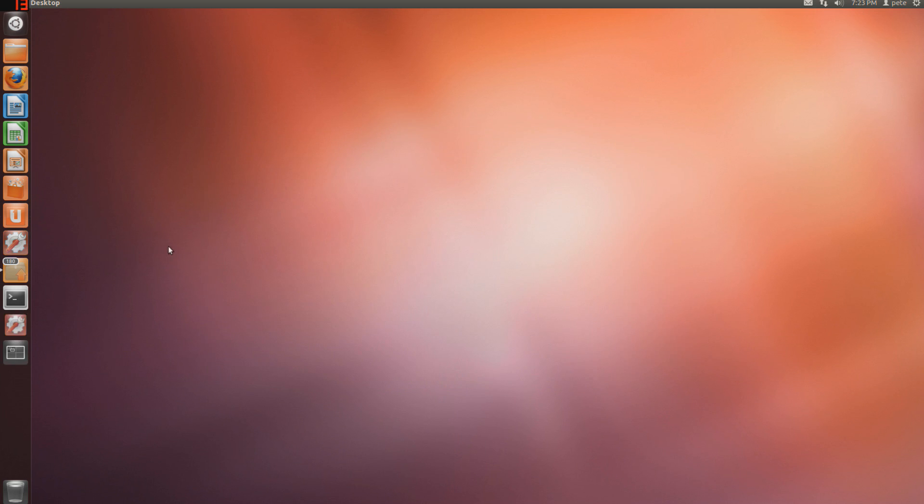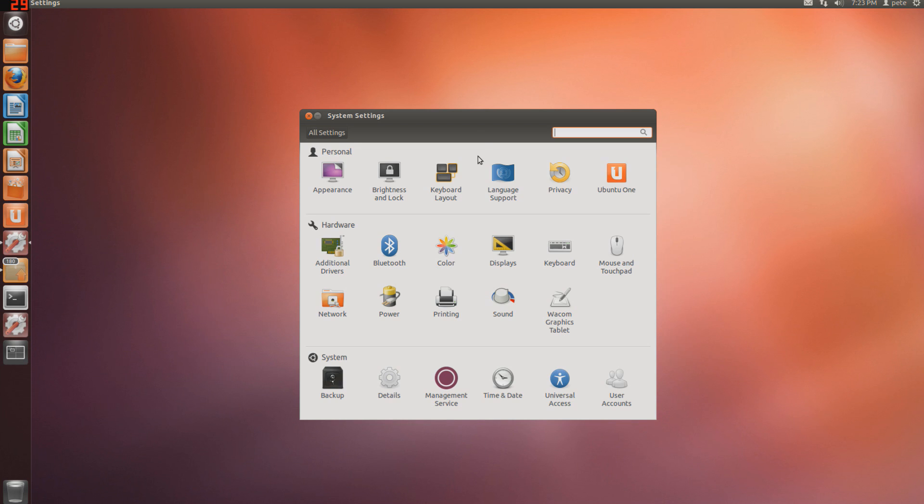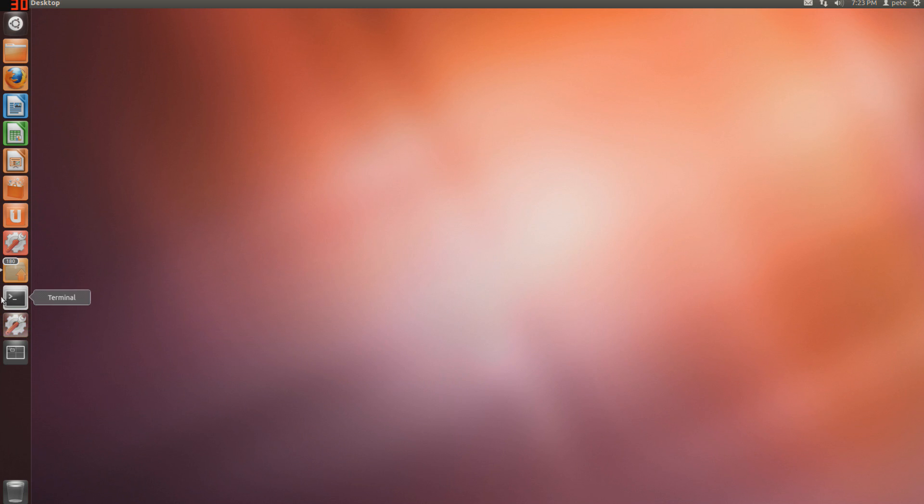System settings is basically like your control panel, you have some pretty neat options to customize the operating system. Next one down is the update manager. The thing you'll learn really quickly is that Ubuntu has a lot of updates, so definitely pay attention to this.